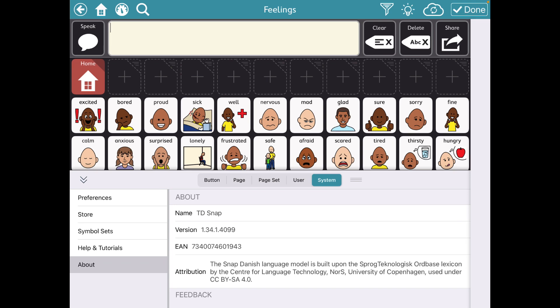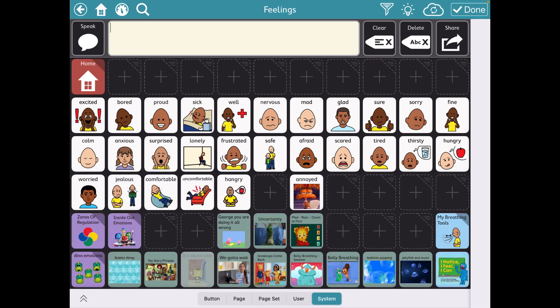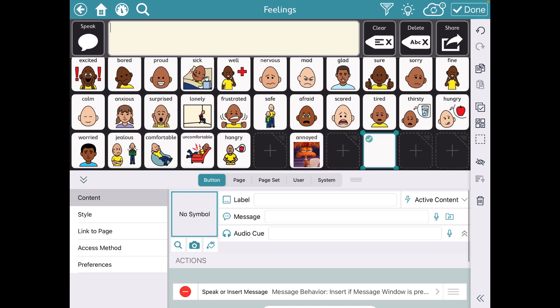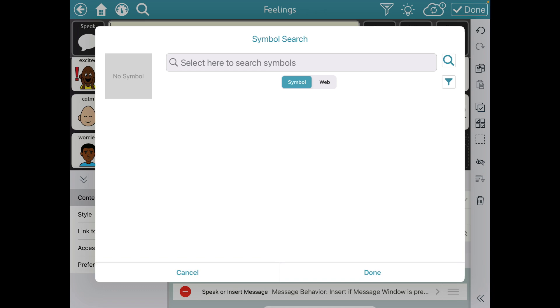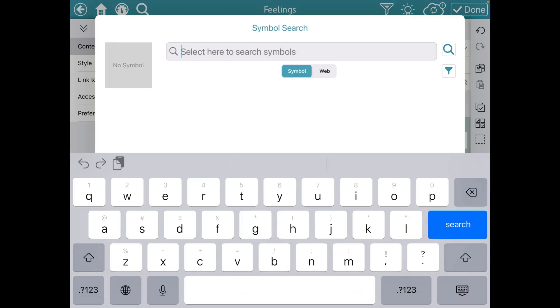In the most current version of TD Snap, which as of yesterday is now version 1.34.1.4099 — if I go into Edit Mode and I wanted to add something new, whenever you go to a symbol...